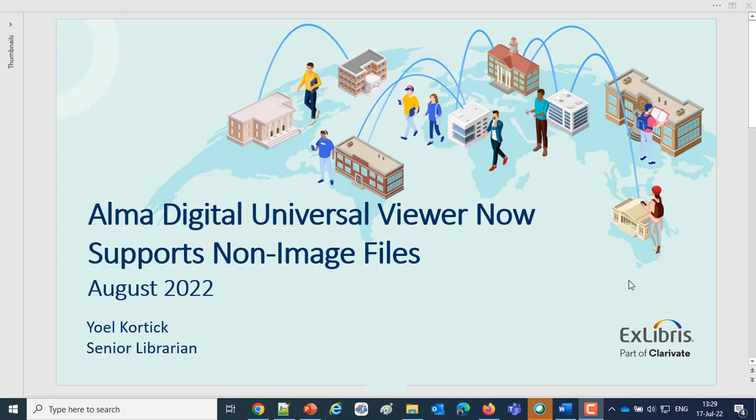Hello everybody and thank you for joining us. This is Yoel Cortex, Senior Librarian at Xlibris.